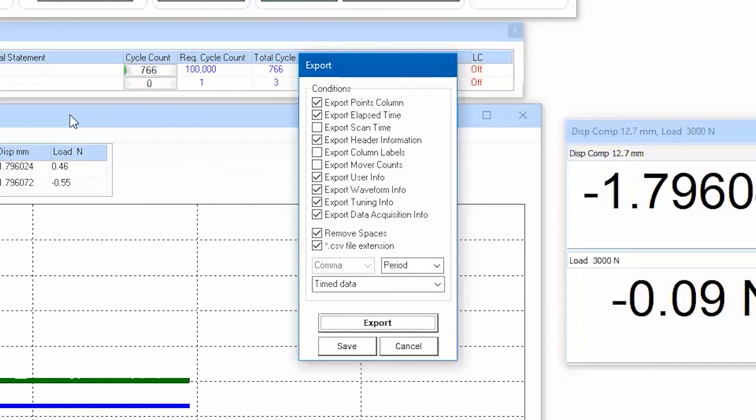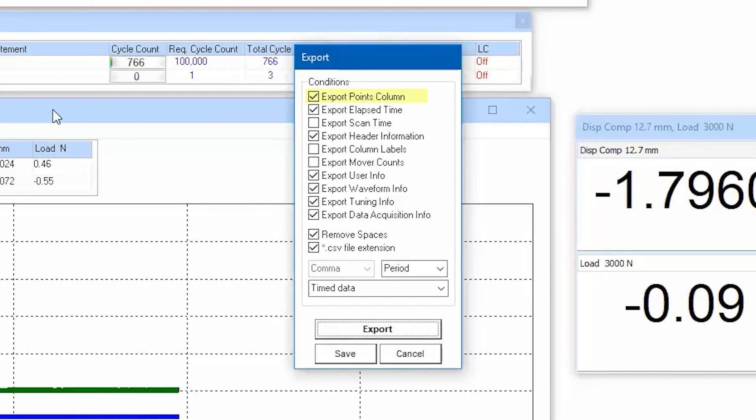Export columns gives a first column with a cumulative number of points for all rows of data. Elapsed time is a time column.